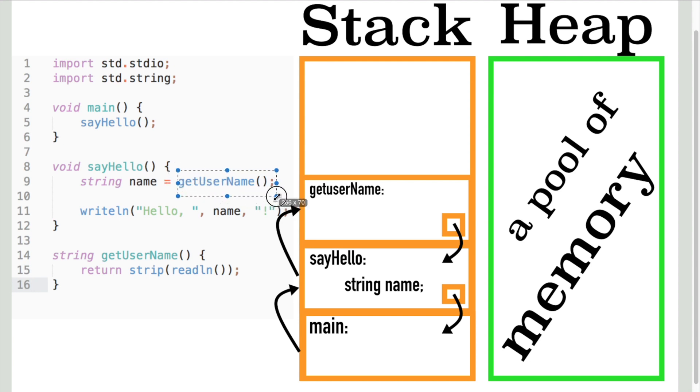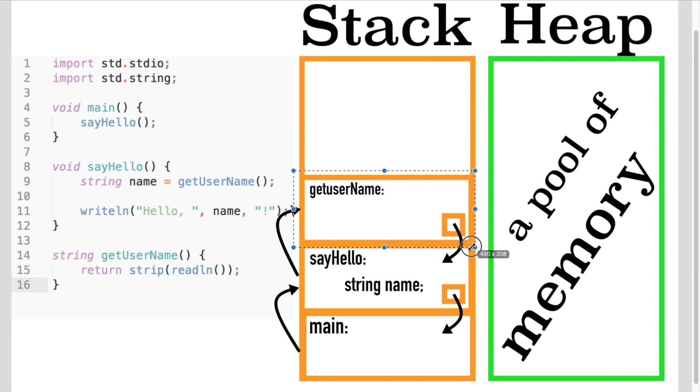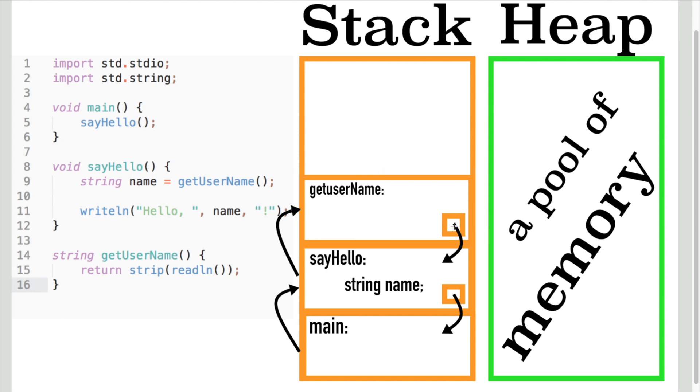Then sayHello function calls another function called getUsername. Now another frame pops up on the stack containing variables of the getUsername function and the previous address where it has to return.